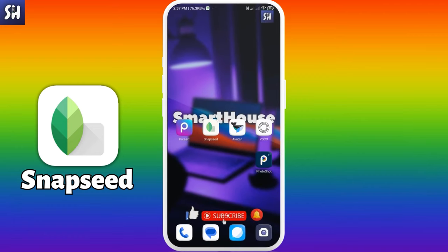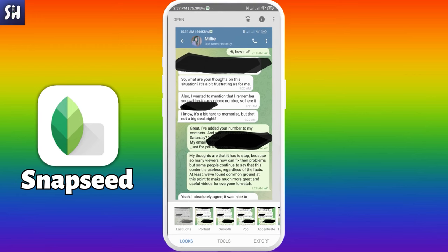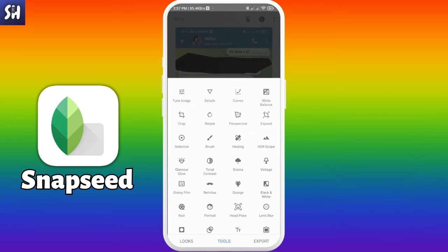Our next application is going to be Snapseed. You can see it in all my previous videos — I think it's a pretty high quality application by Google, so you can trust it. It's absolutely simple and we can definitely use it to uncover some painted text. Let's go to Tools and select an image.